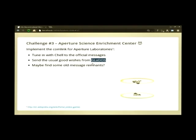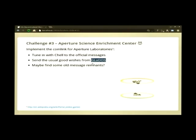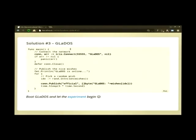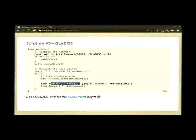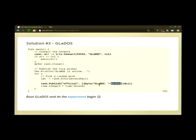I thought it would be a great way to demo Iris. GLaDOS constantly has a comlink between your player and GLaDOS, constantly sending you nice wishes. So let's simulate that comlink between our player and the operating system. With GLaDOS, we connect to the network and start publishing on an official comlink channel — generating a random wish and shoving it out to the player every five seconds.